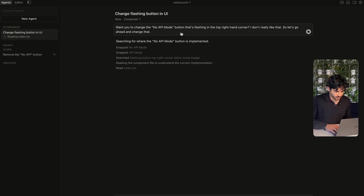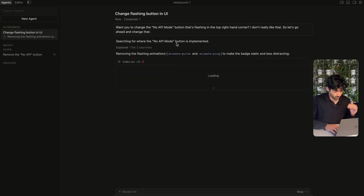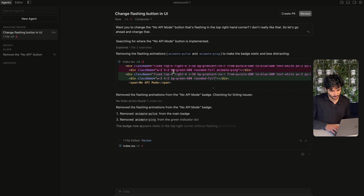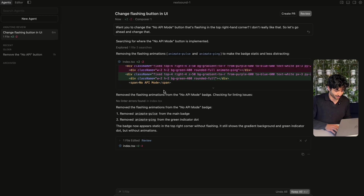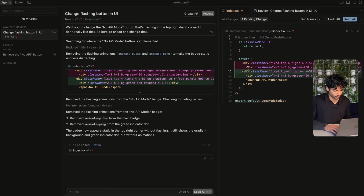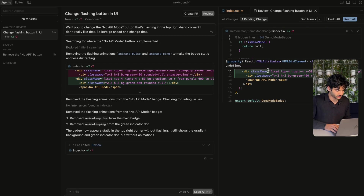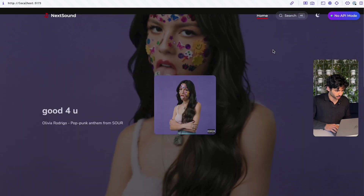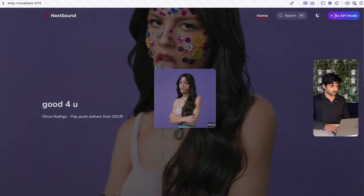I'll run this as I normally would. It's going to start generating, reading through the files, making some changes. That was pretty quick. Composer is, from what I've tested so far, a really quick model. Something I really like about this Cursor 2.0 update is this review button — the interface where you can see all the changes that it made. I can go ahead and look at the app, and it hasn't changed anything.